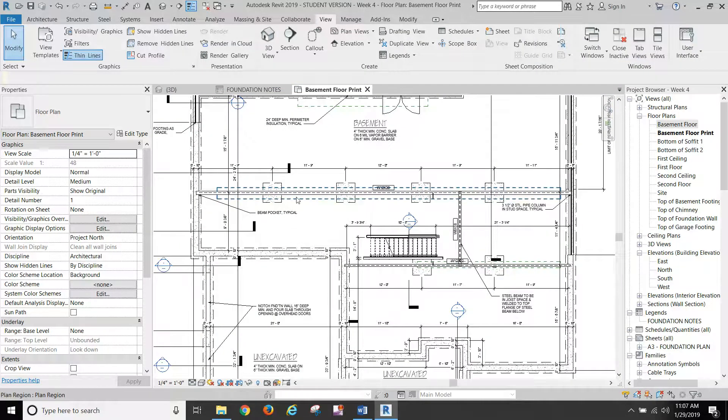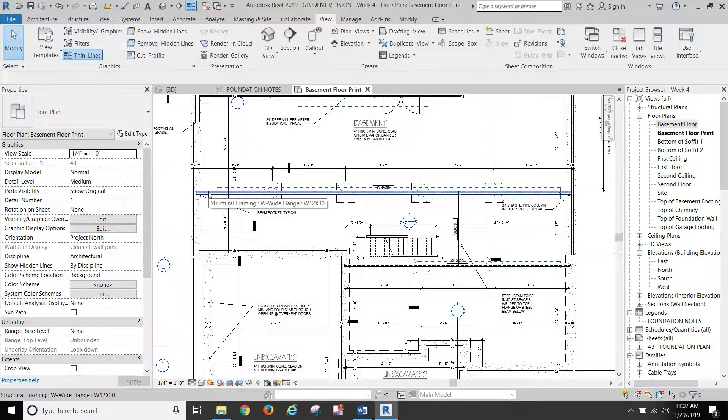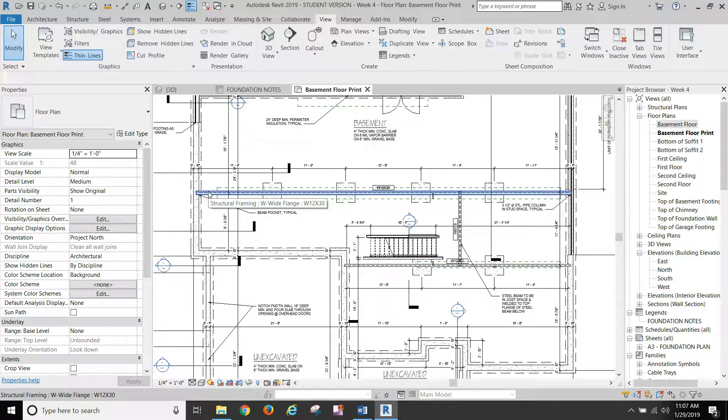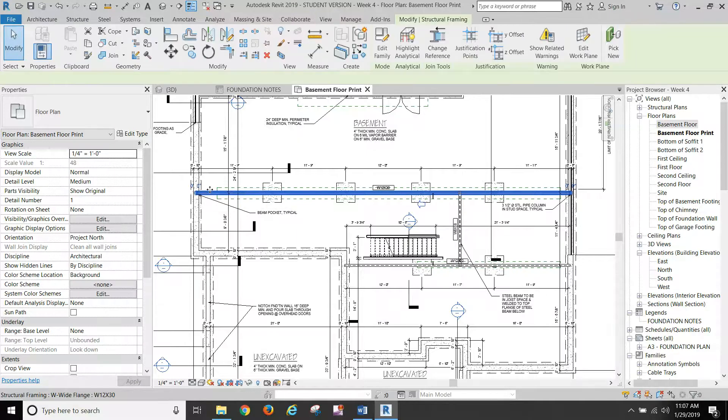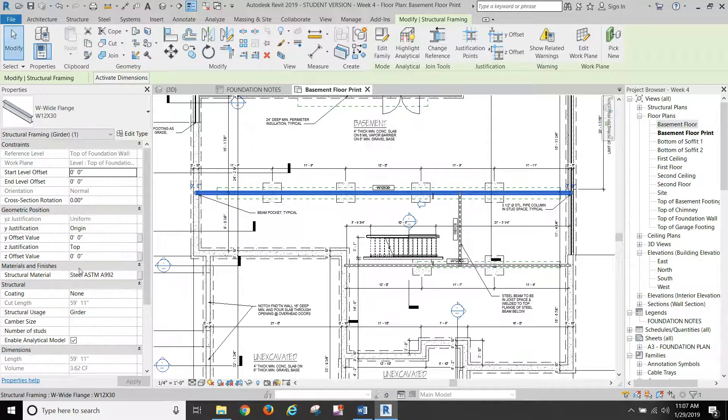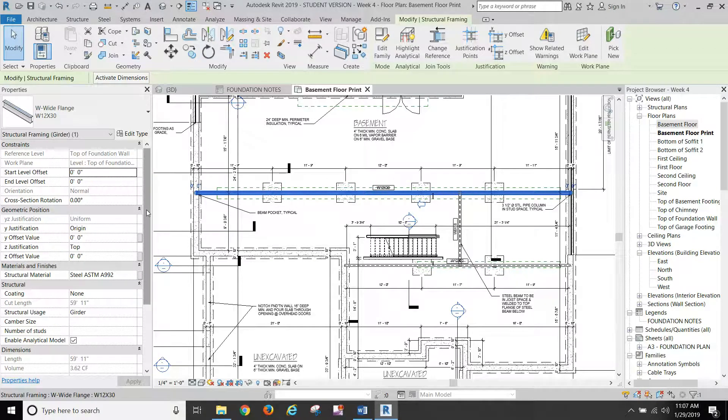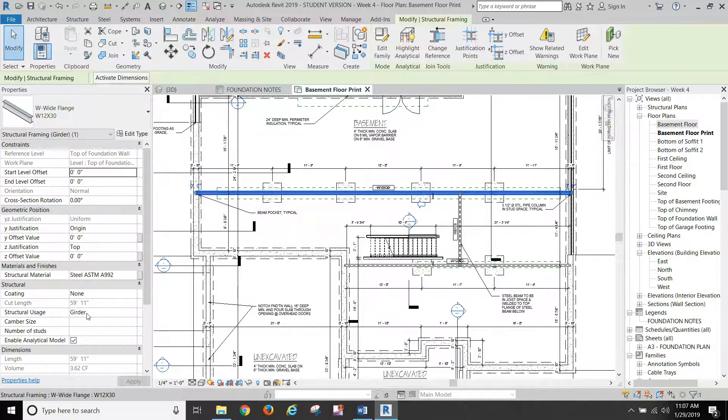So if your beams are not showing up when you've made these changes, you'll want to select them. You may have to go into a section view to do it, but you'll want to select all of your beams. You want to change the structural usage of your beam to girder.